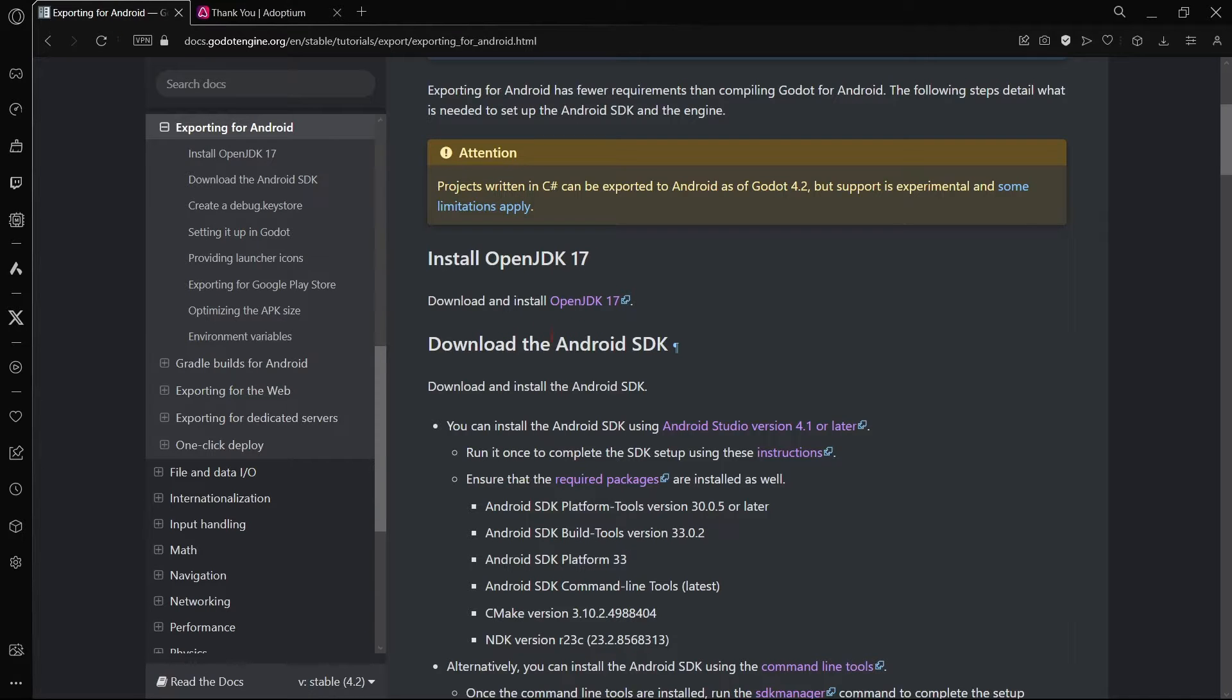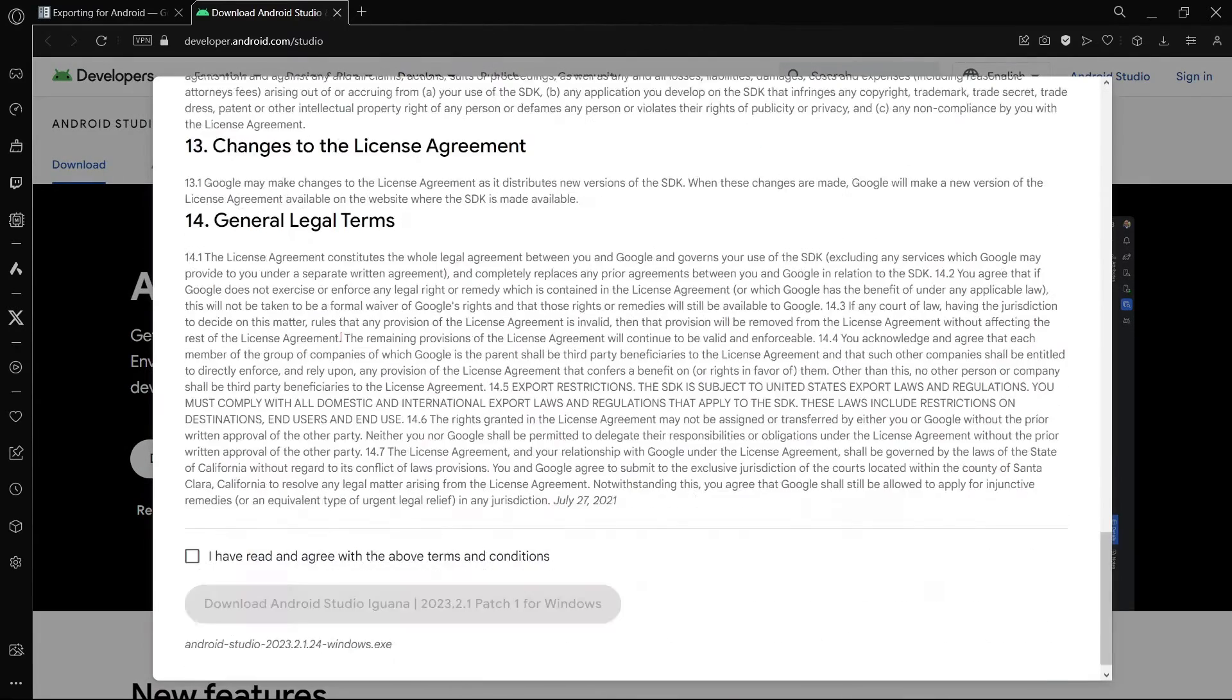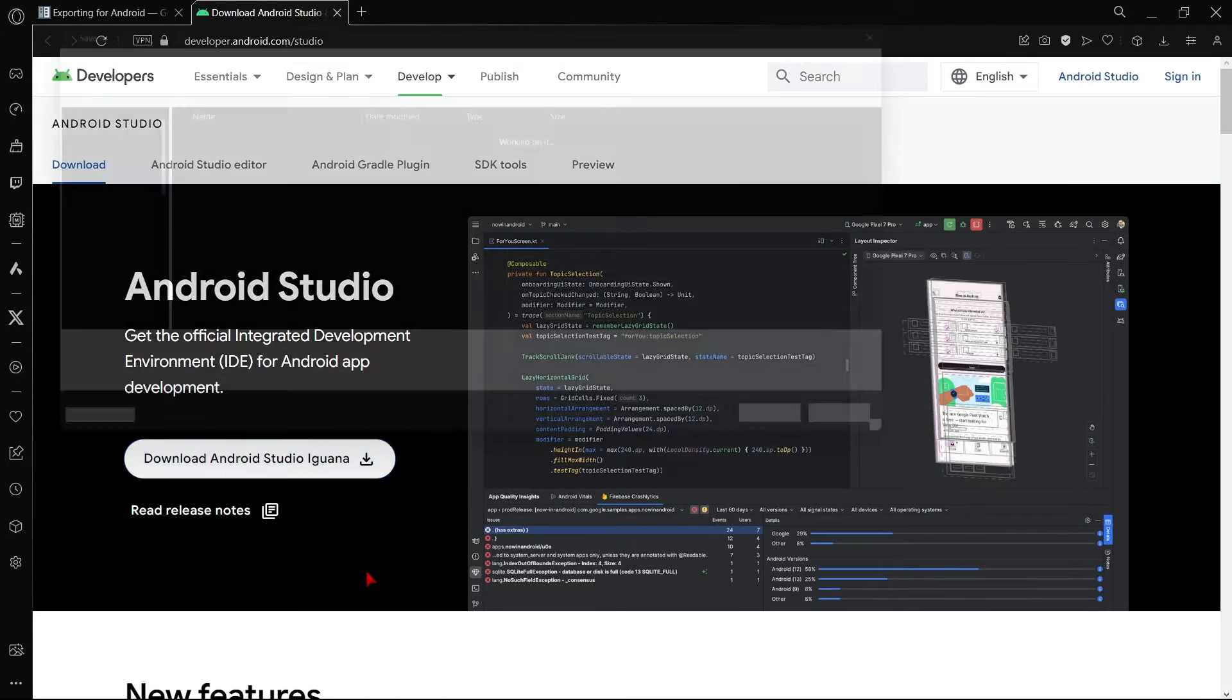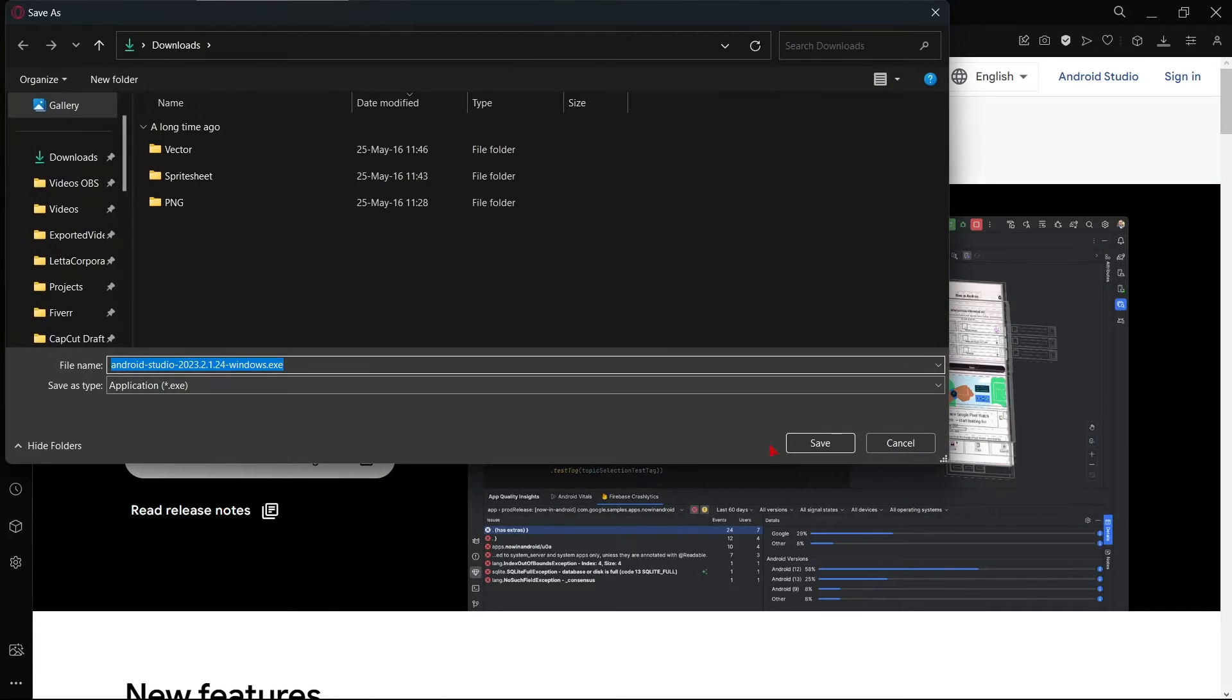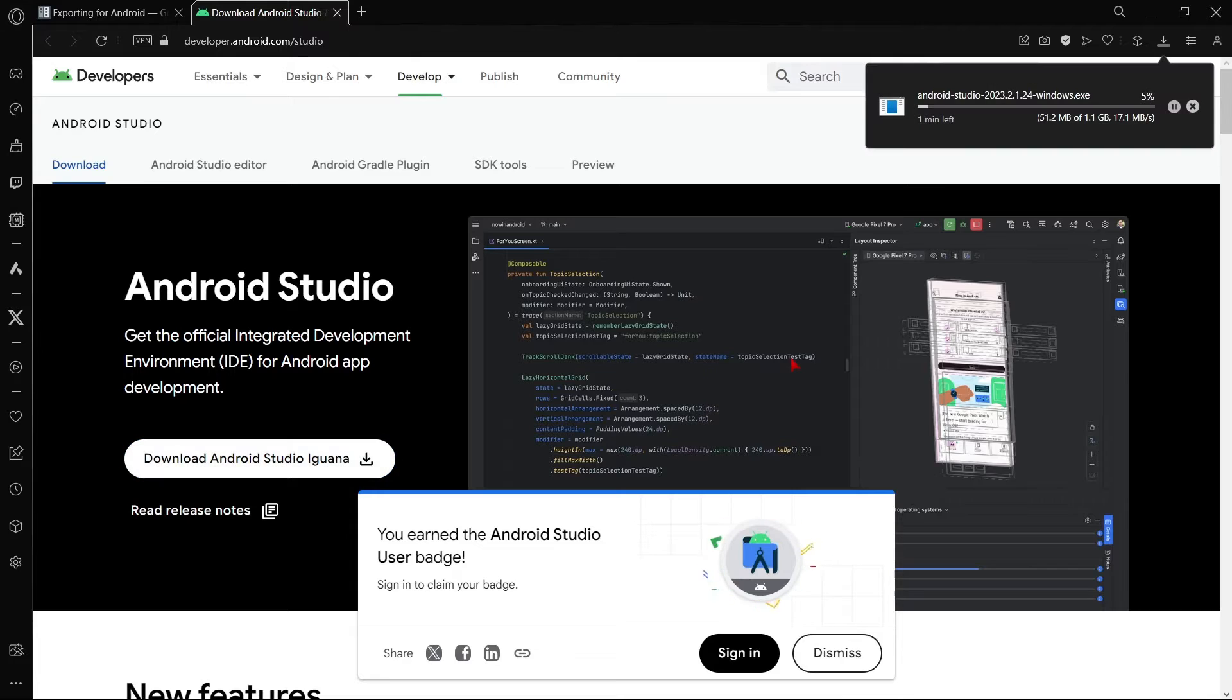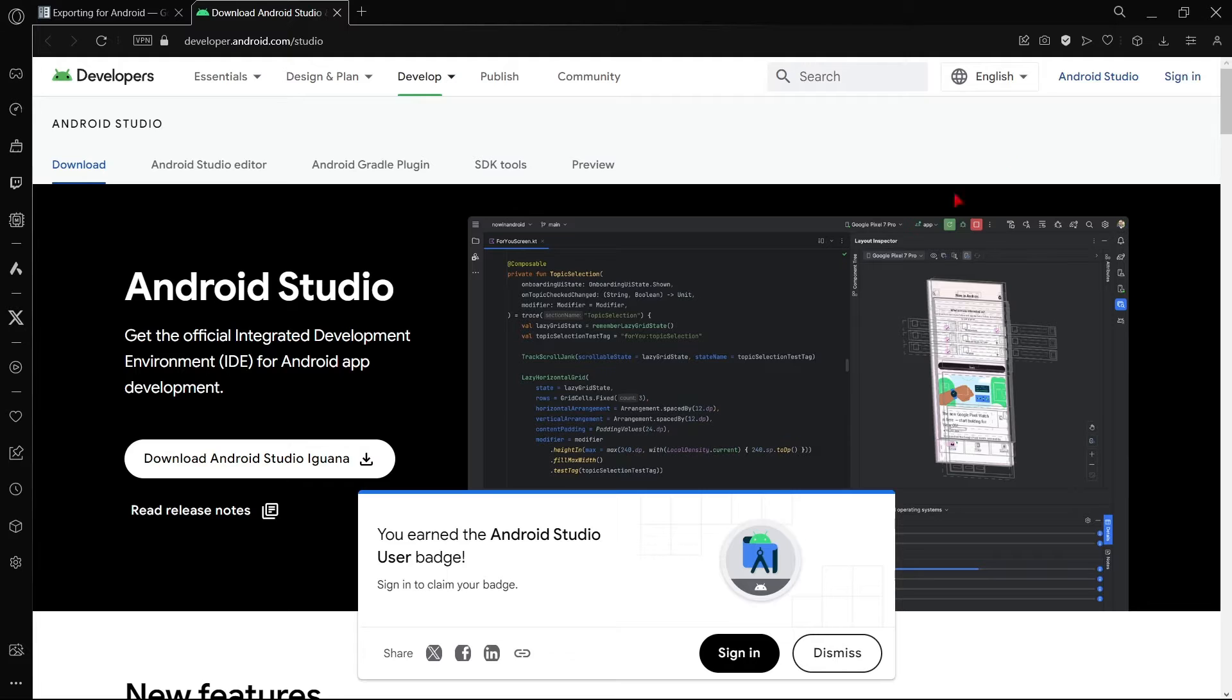That is downloading the Android SDK, so we will follow this link to download Android Studio and let's wait a couple of seconds. Now here, let's click here, download, and accept here all the terms, and download again, save, and wait a couple of seconds. Once the download is complete, double-click the file.